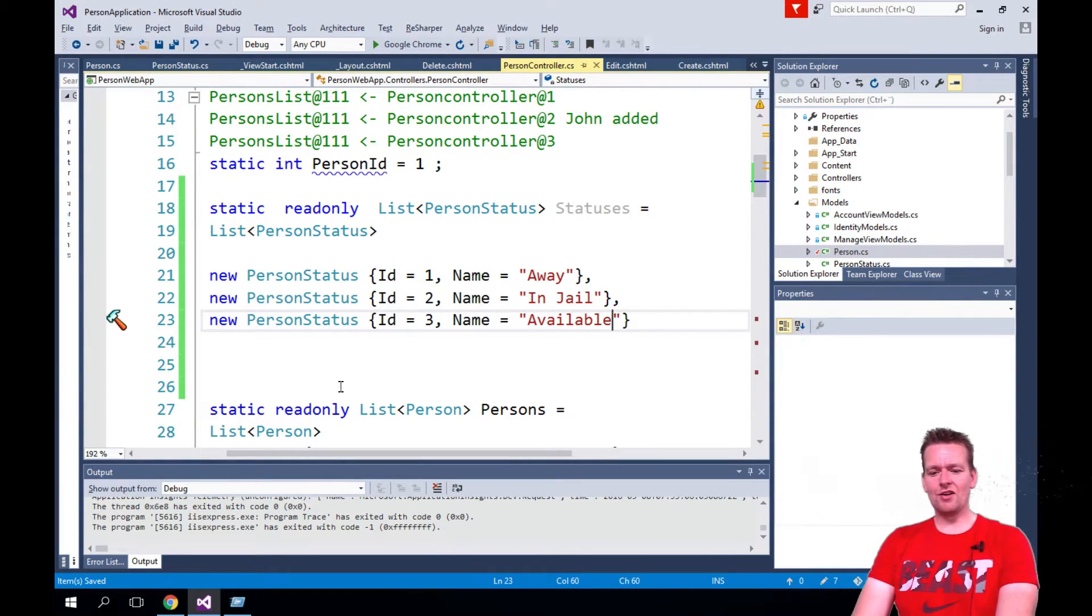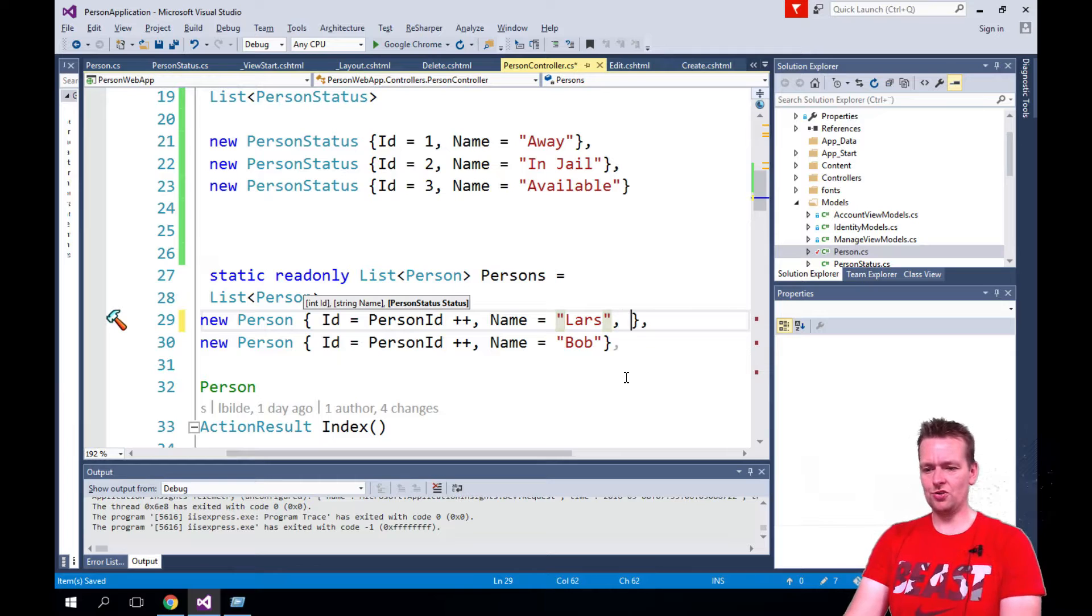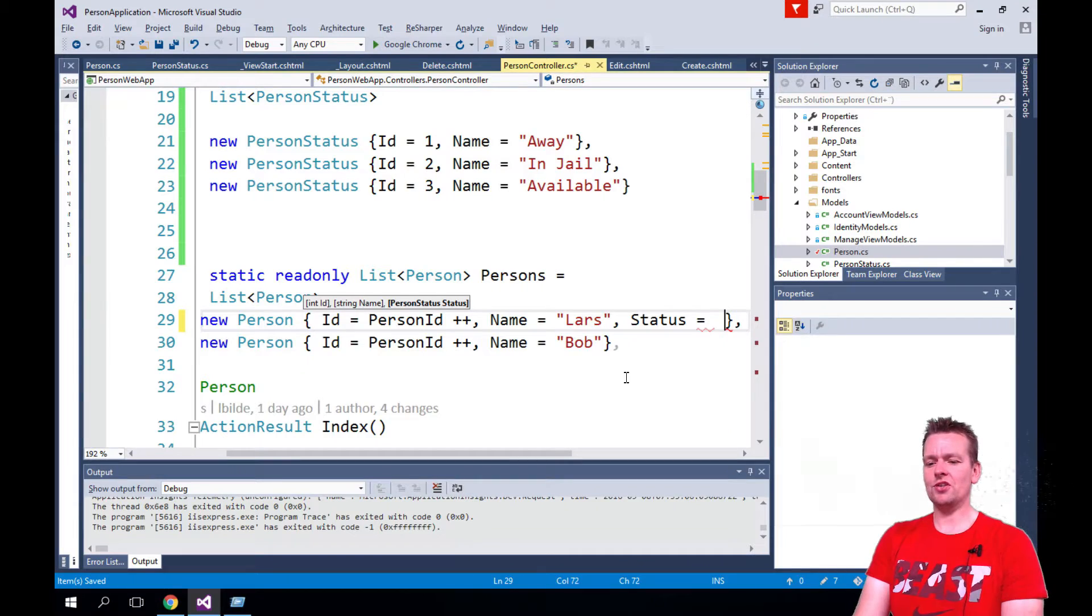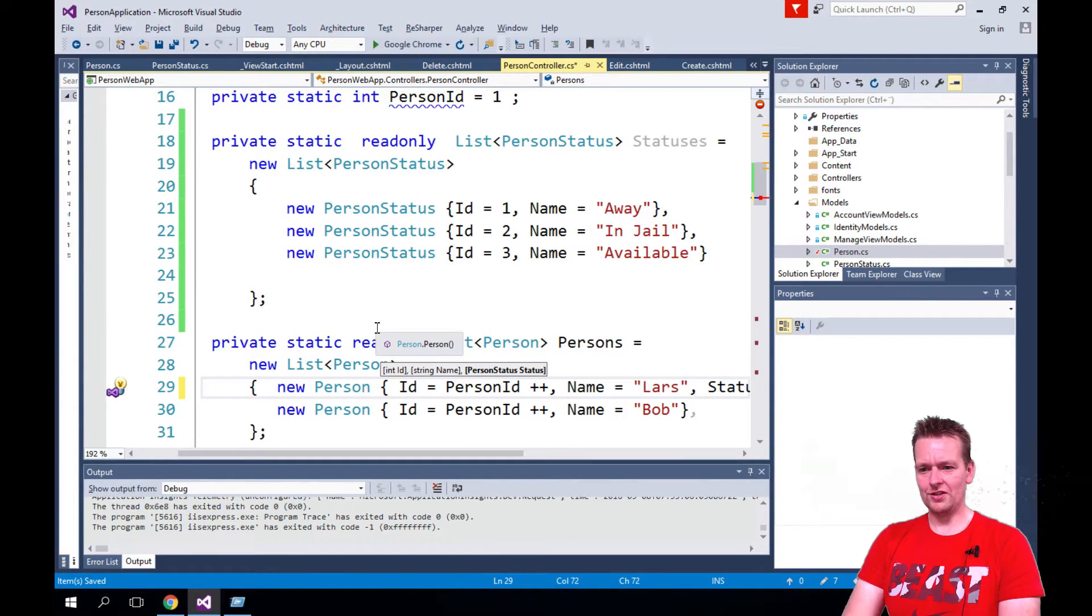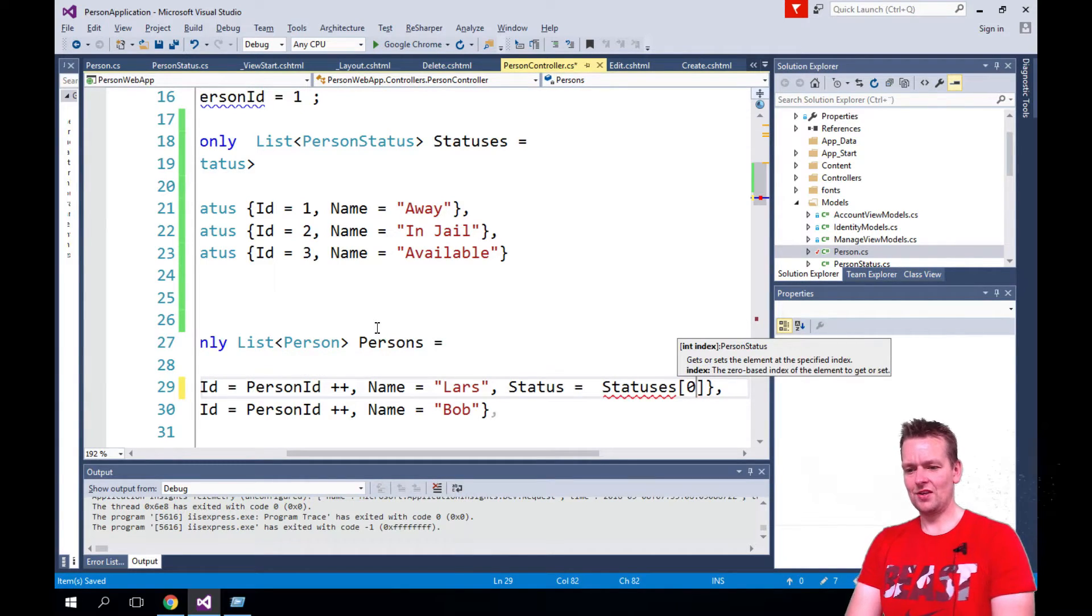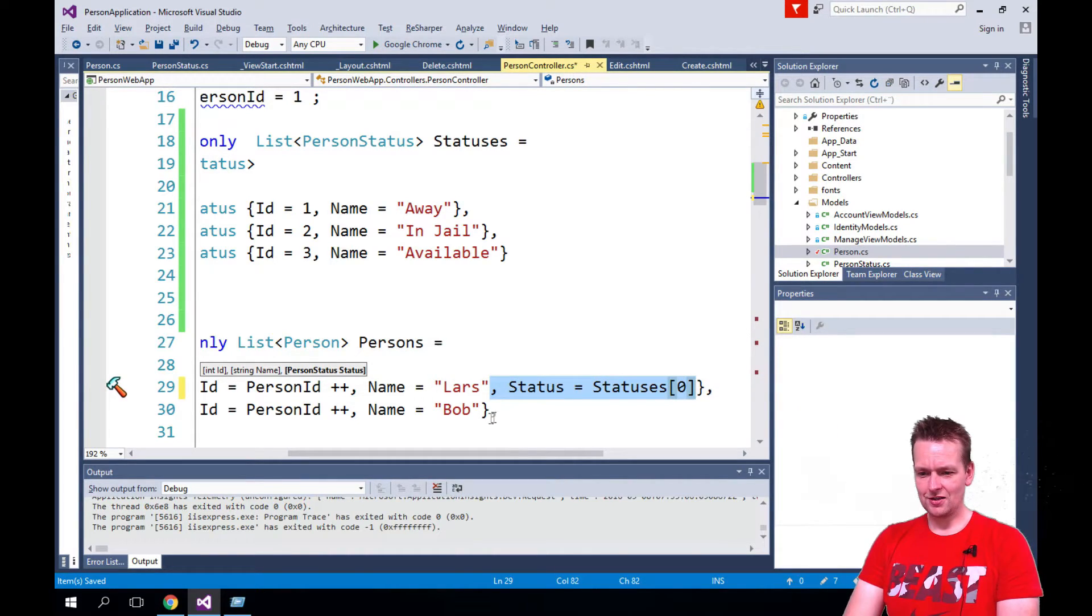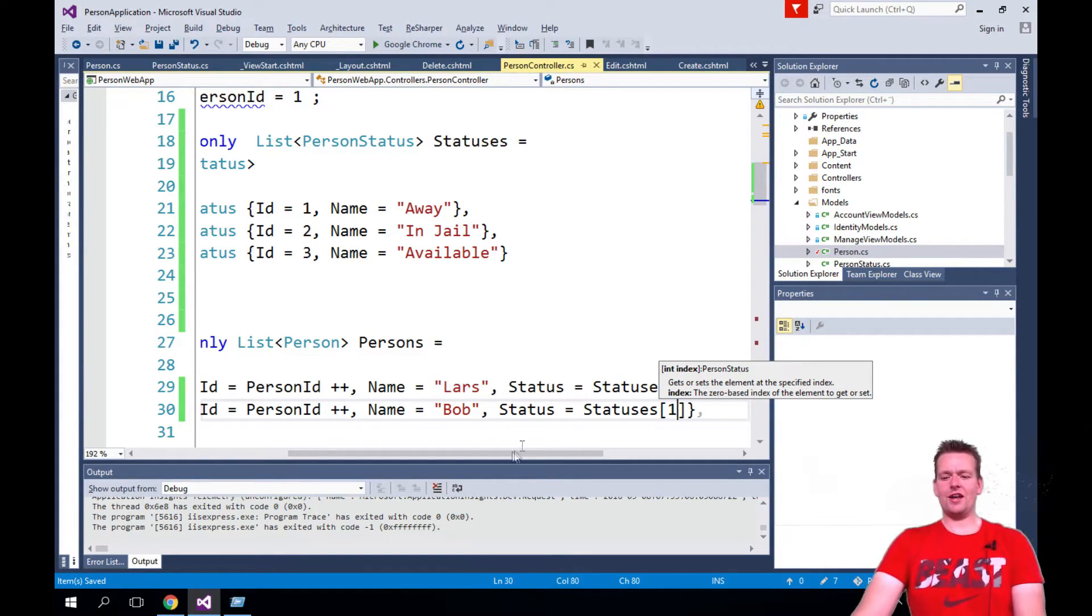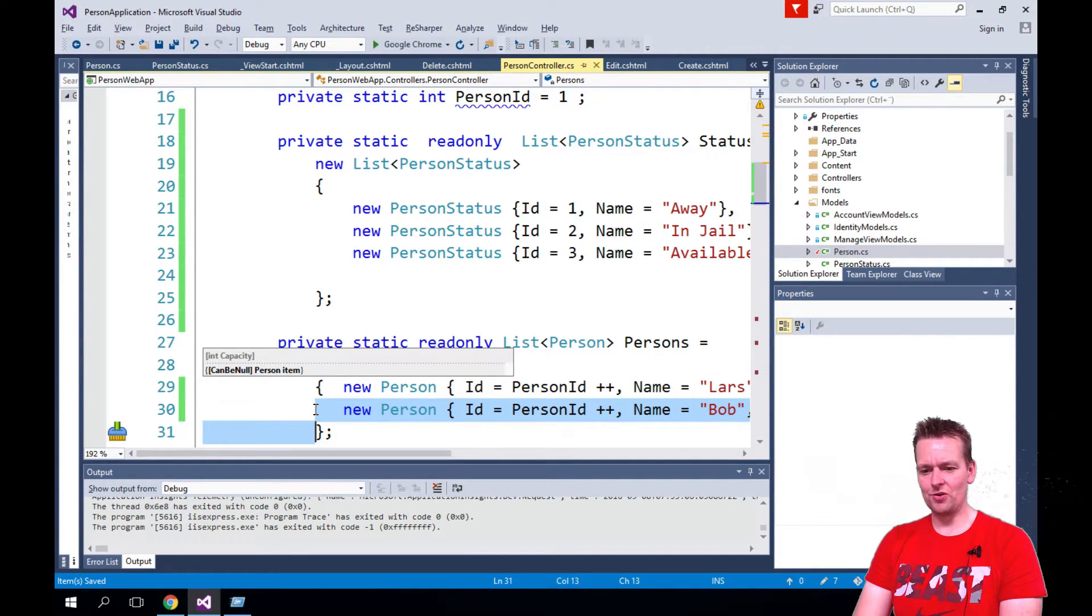Now we have some person statuses. Now let's just add a person status to each of our persons down here. So we'll do a comma and we'll do status equals and then we'll just grab him here from the list. I can just say statuses at position zero. The other one can have a status of position one. Let's add another guy so we have all three different statuses here to play around with.